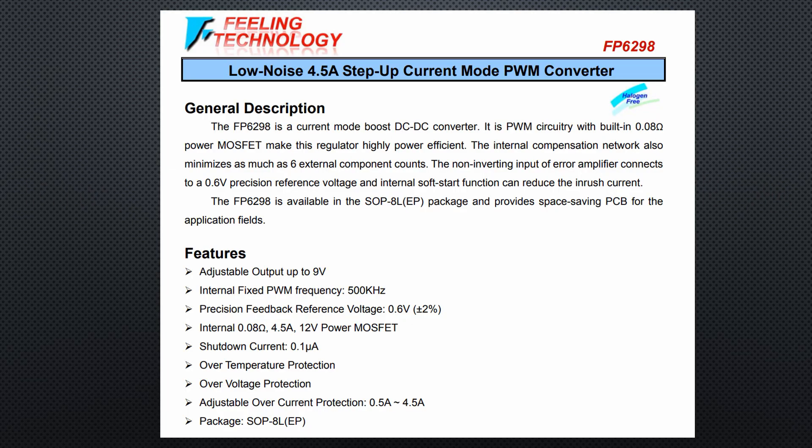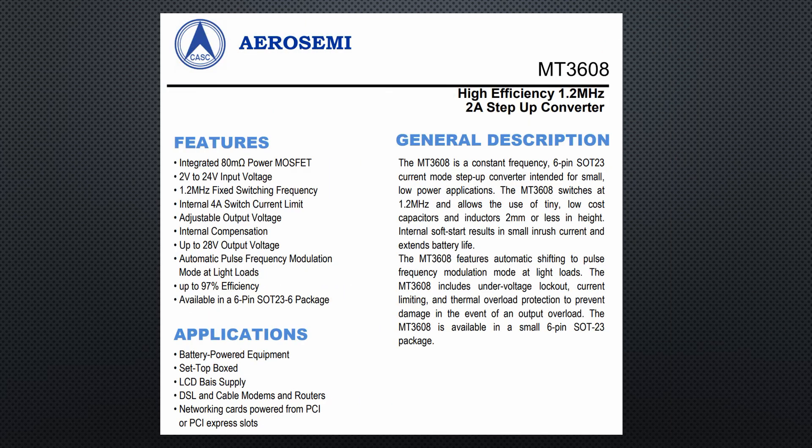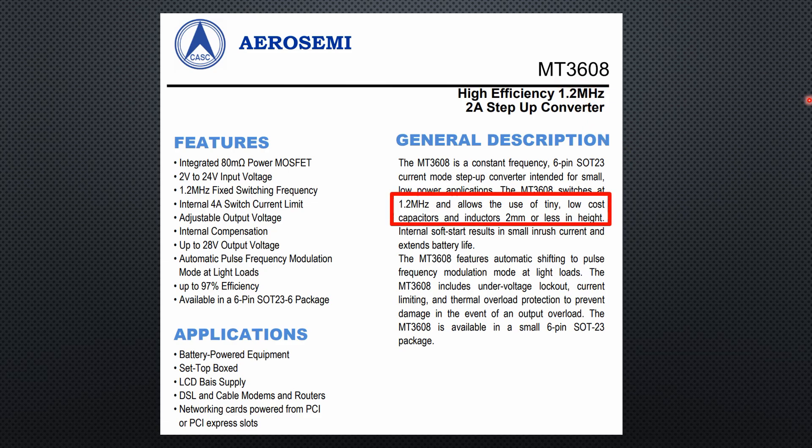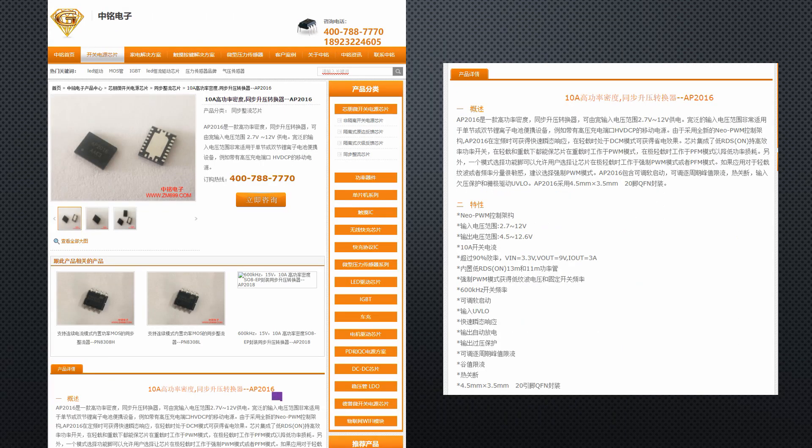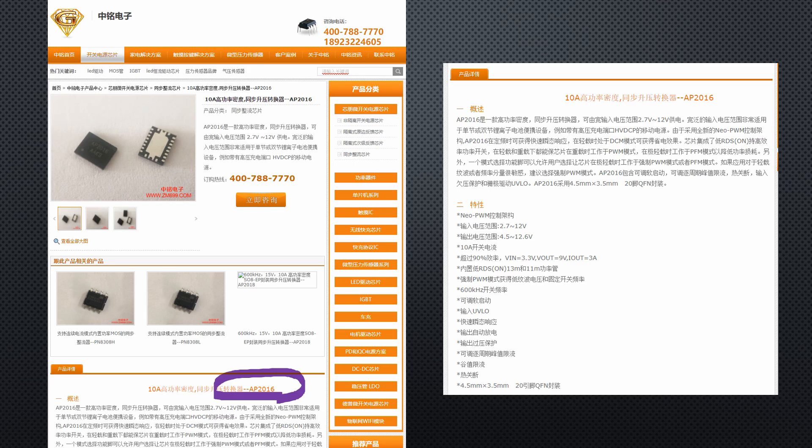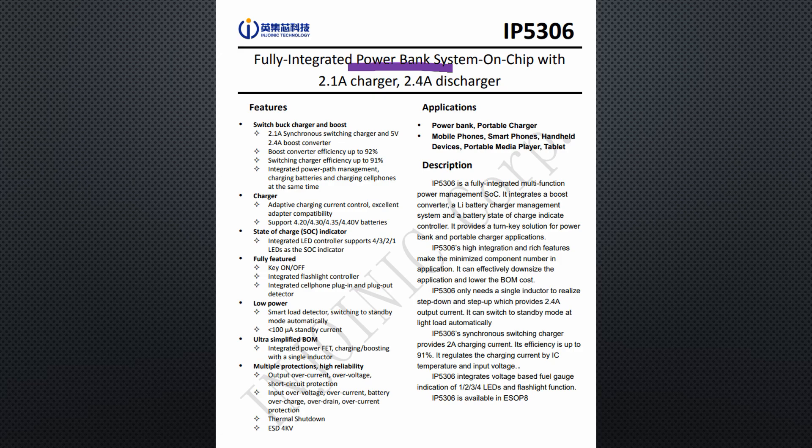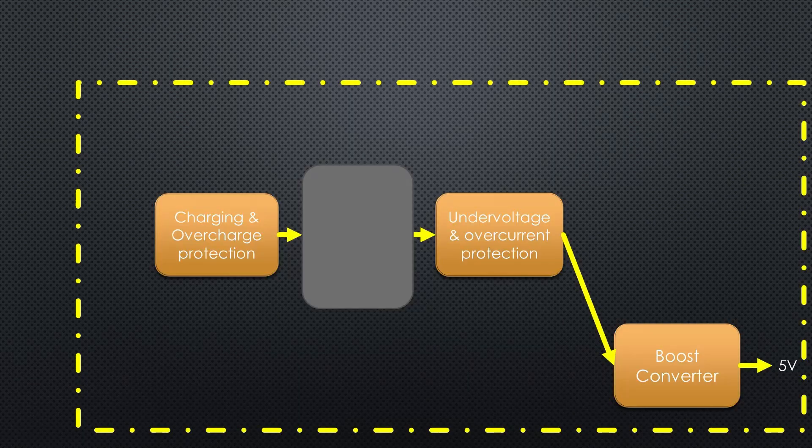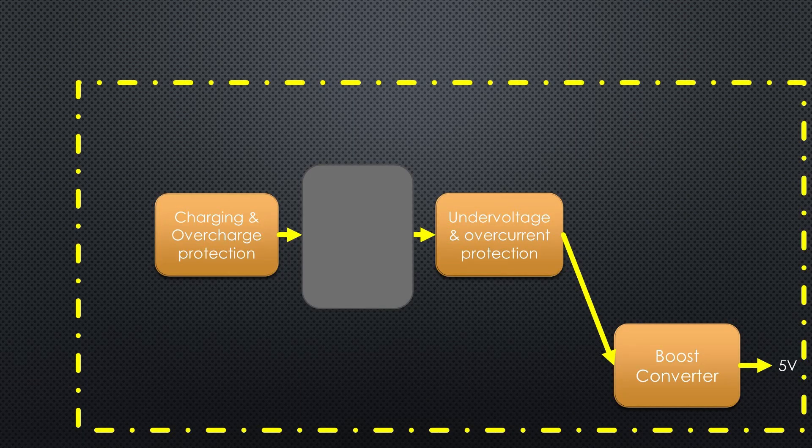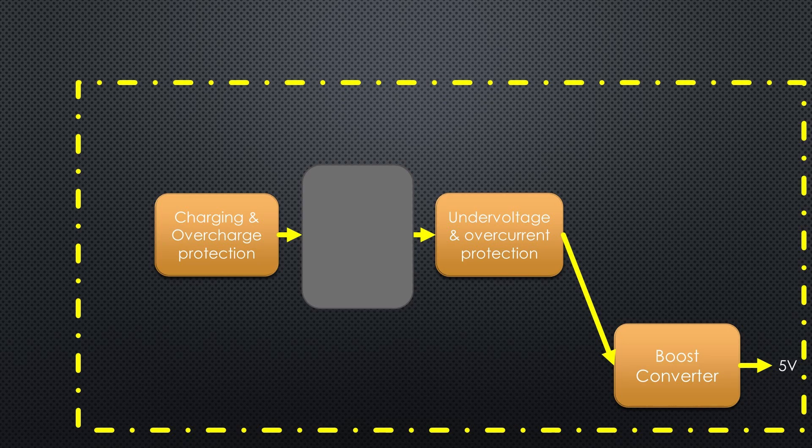For these booster chips, we find a wider variety like the FP6298 or the MT3608, which is interesting because of its high switching frequency. This enables the usage of smaller inductors and capacitors. If we have a closer look at the AP2016, we see that many of these specialized chips come from Chinese manufacturers and are not well documented for Western people. Sometimes, information is hard to find. Some modules use completely integrated so-called powerbank ICs, like the IP5306. They contain all critical functions except the 3.3V regulator.